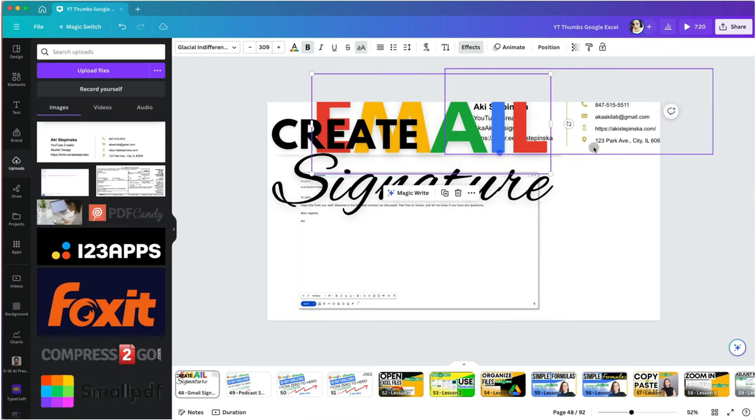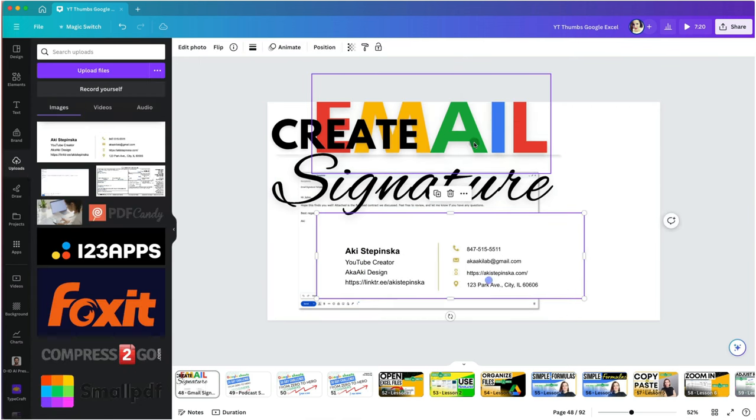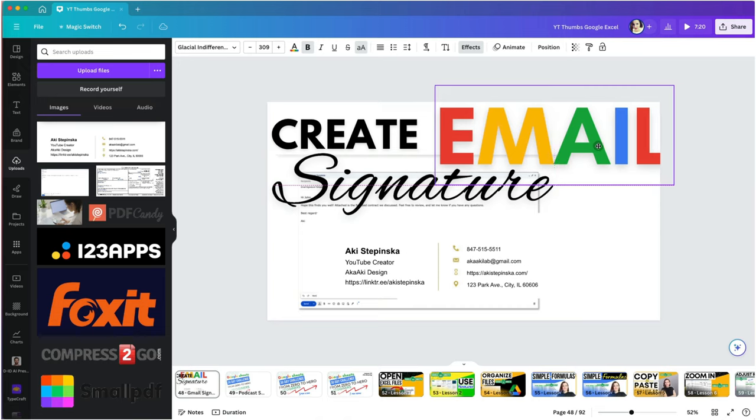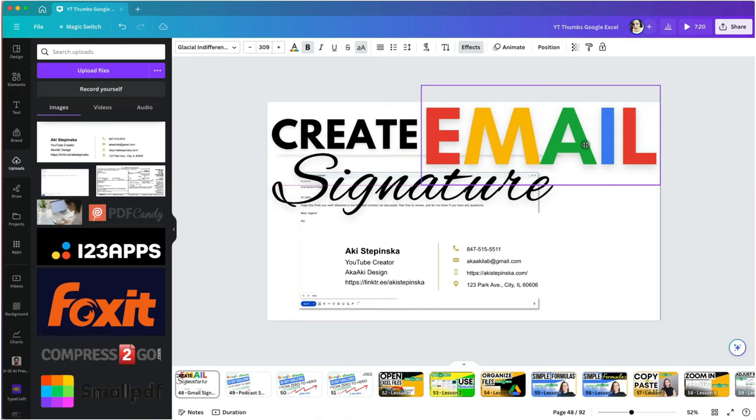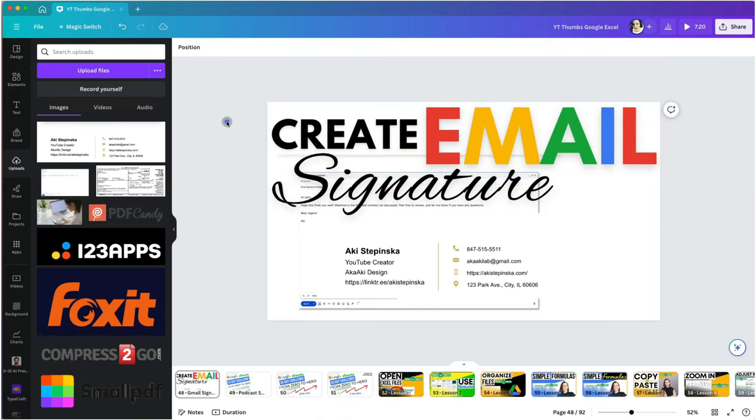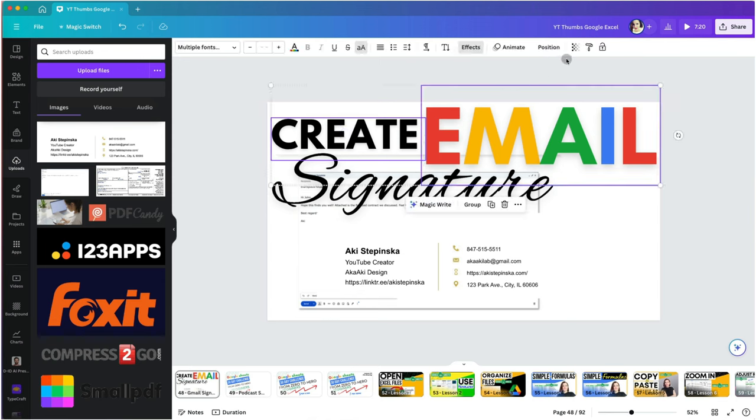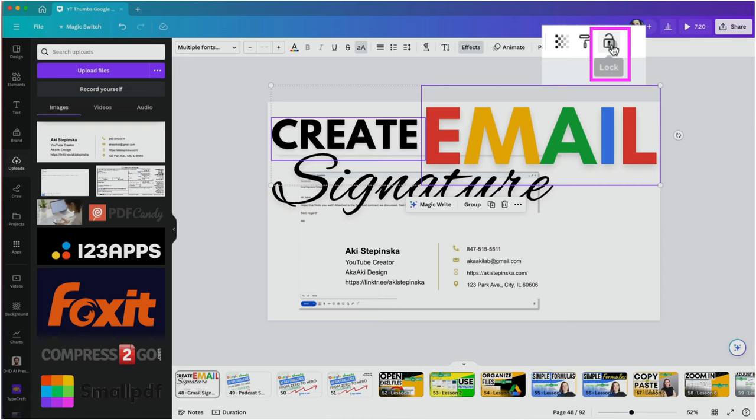I'm going to move the signature section to my dummy email, but before I do, I will lock certain items in place since I keep selecting them inadvertently every time I click near them. Select one or multiple and then click on the lock to keep them in place.